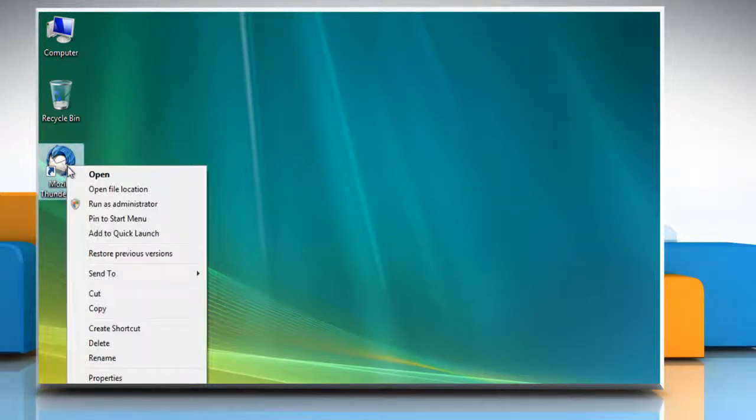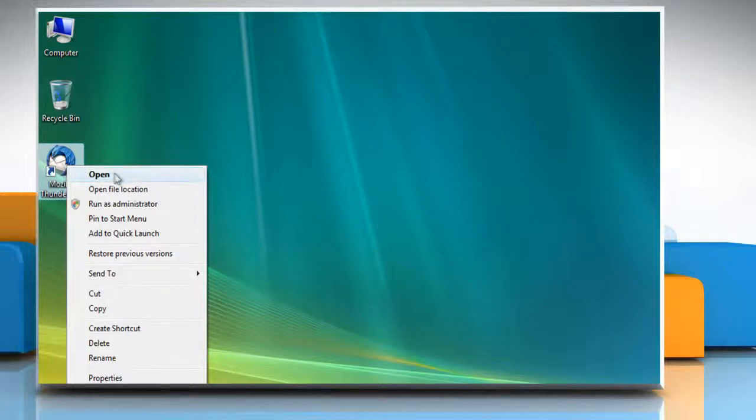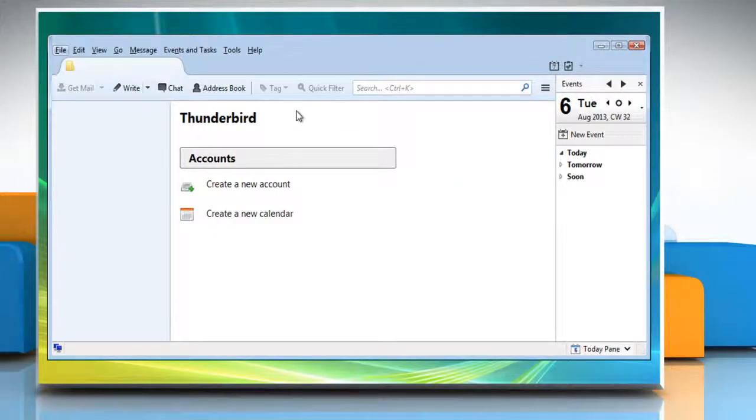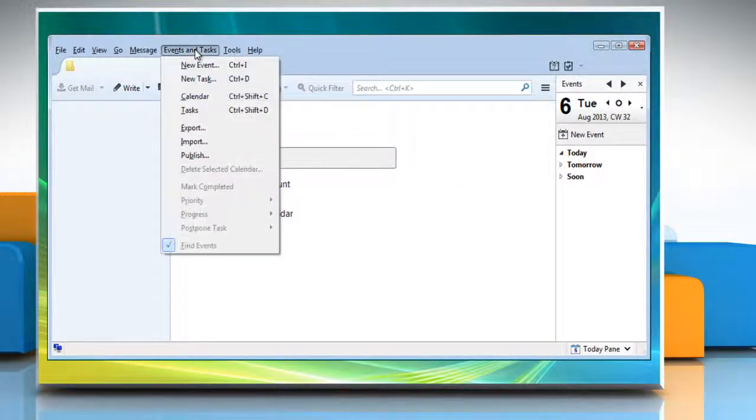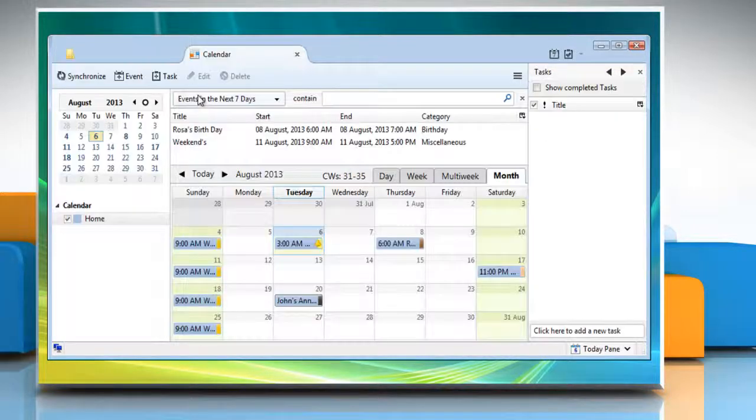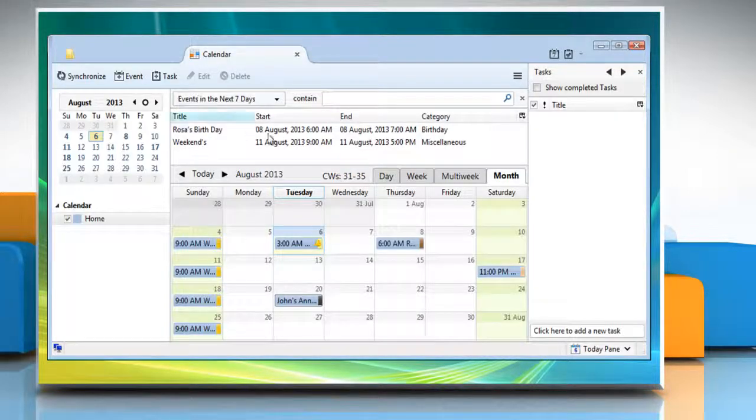Right-click on the Mozilla Thunderbird shortcut icon and then click open. When Thunderbird opens, click on the events and tasks tab at the top and then click calendar from the menu that appears.